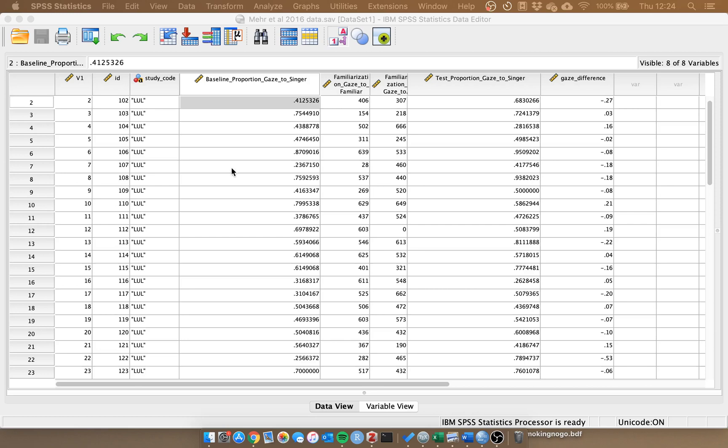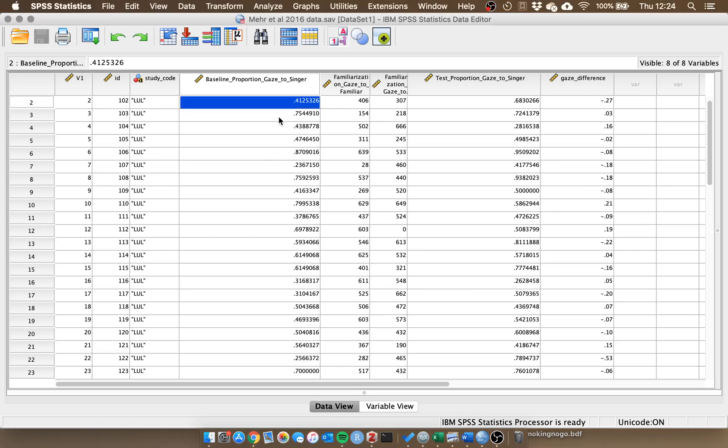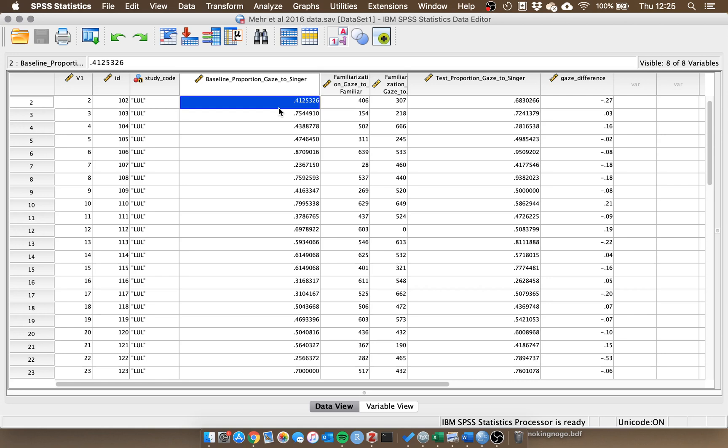In the last video we talked about how we can assess the parametric assumptions for a paired samples t-test. In order to demonstrate that something like a paired samples t-test is appropriate to use, next we're going to think about how we can informatively visualize that. We're going to work on how we can use SPSS to create a bar chart to demonstrate two conditions from the same participants.